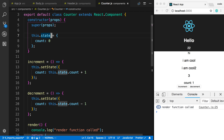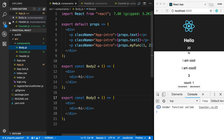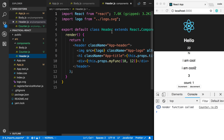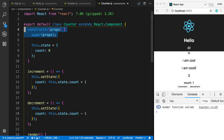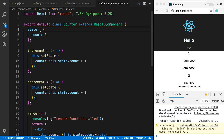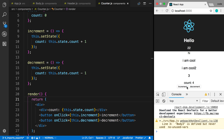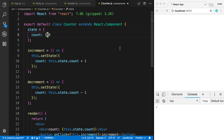This is one thing that a class component can do that a function component cannot. Function components — like the ones used for body — cannot have state. You can add state to header because it's a class, but not to body. Also note: if you're not doing anything in the constructor except initializing this.state, you don't actually have to use a constructor. You can just declare state directly as a class property, and that's equivalent. The state will initialize with count zero, and it works exactly the same.